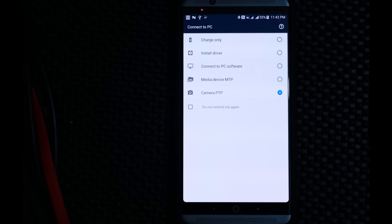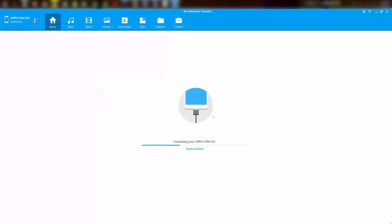If you get a popup asking for connection mode, you need to select this camera PTP mode, otherwise it doesn't work. Once you connect the phone to the PC, the software will detect it and connect with your phone.